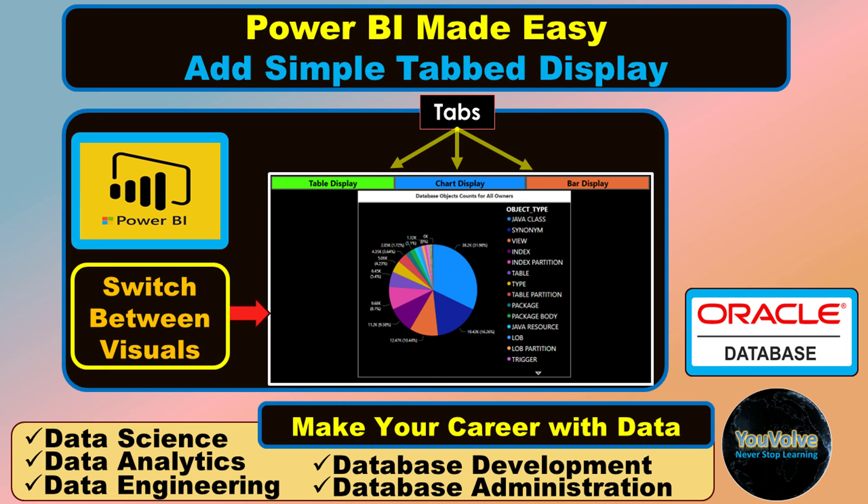Hello viewers! In this tutorial we are going to learn how to create a tabbed display in Power BI.